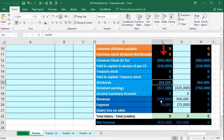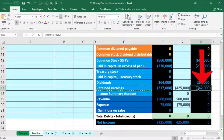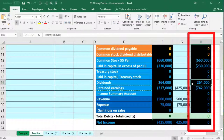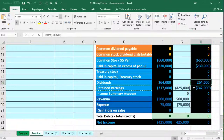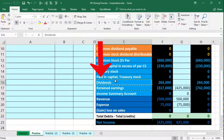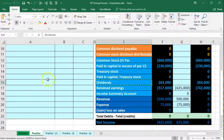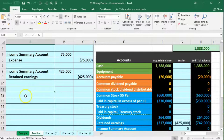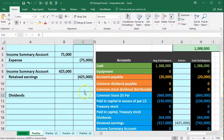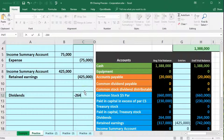From the four-step process perspective, dividends represent distributions paid to owners — just like draws — so they decrease the amount owed to owners. Retained earnings represents part of what is owed to owners; we paid out $264,000 in dividends, so closing dividends out will reduce retained earnings. Dividends has a debit balance, so we credit it to close it. I copy cell E16 and paste into cell A12 with a credit of negative $264,000.